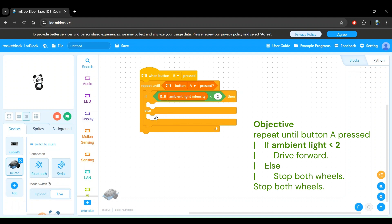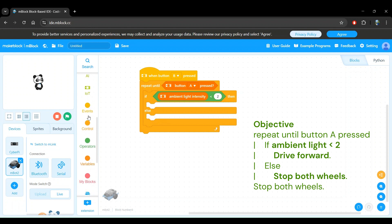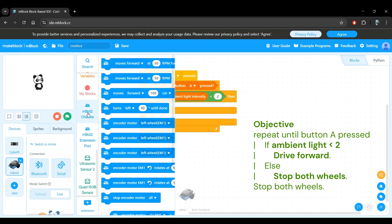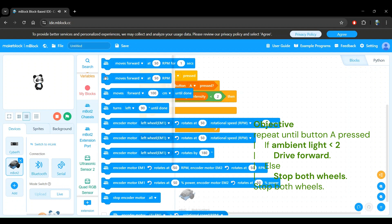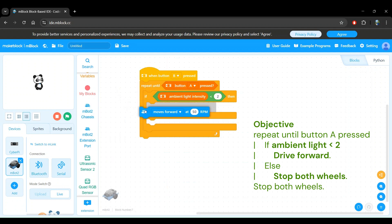Now let's instruct our robot to drive forward within the if block and instruct it to stop its motors otherwise. Head on over to the MBot2 chassis block category and we see the moves forward at some RPM block. This means that the robot will continue to move forward at the specified speed. Remember, RPM is revolutions per minute and is a measure of wheel speed. Let's drag this block into our if block.